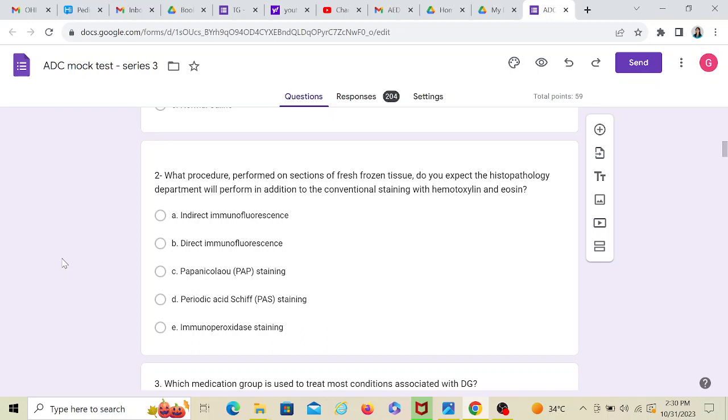So what procedure performed on sections of fresh frozen tissue do you expect the histopathology department will perform in addition to the conventional staining with hematoxylin and eosin, that's H&E stains. So what the question is asking basically is the tissue that you have just sent to them. They are going to stain it with H&E. You remember those expensive pencils of H&E? Yeah, those stains.